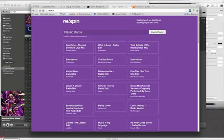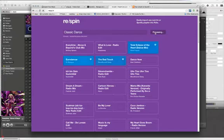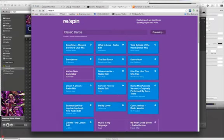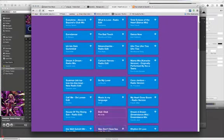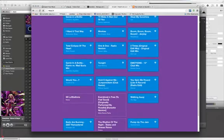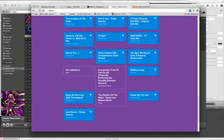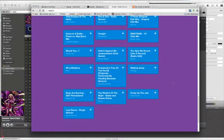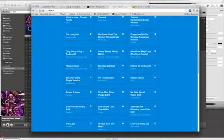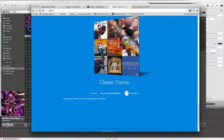Once that's done, it'll ask you to create a playlist name. So we'll keep it with Classic Dance. We'll hit Create Playlist, and it'll start processing. All these will start to highlight in blue. And as soon as it's done, your whole screen will turn from this purple background to blue. And you're set.